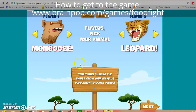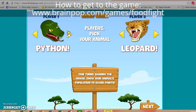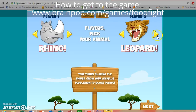Each player gets to choose what kind of animal they want to be. You want to choose an animal that you feel would be a top-of-the-food-chain type animal — something that won't get eaten a lot, something that eats a lot of other things and is more of a predator than prey. I'll choose a rhino and we'll keep the other at leopard.